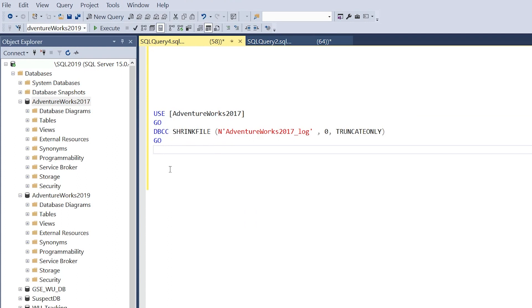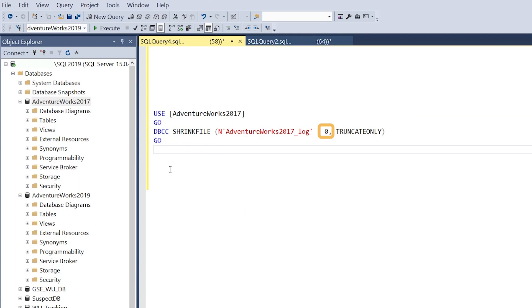To go through the command: it's a DBCC SHRINKFILE command. We're dealing with the AdventureWorks 2017 log, and we can specify how small we want that log to be.